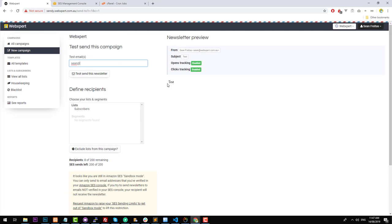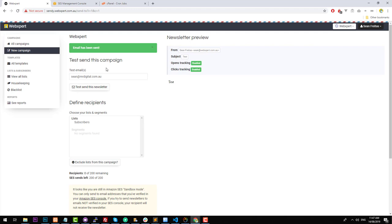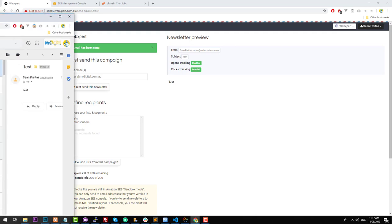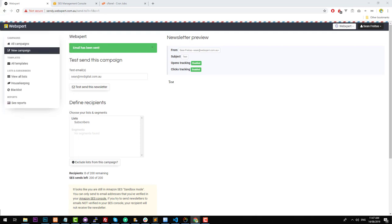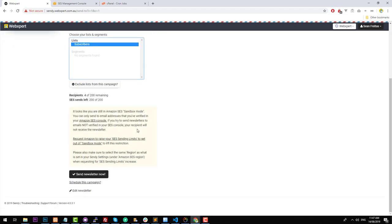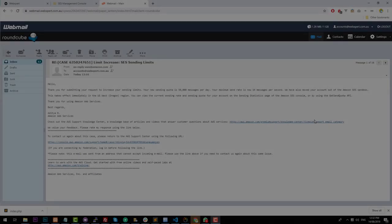Let's try to do a test email. Click on 'Test, Send This Newsletter' and the email should come through relatively quickly. I've just received it here on my end. When you want to actually send your emails out, you can just click on the subscriber list and click on 'Send a Newsletter Now'.